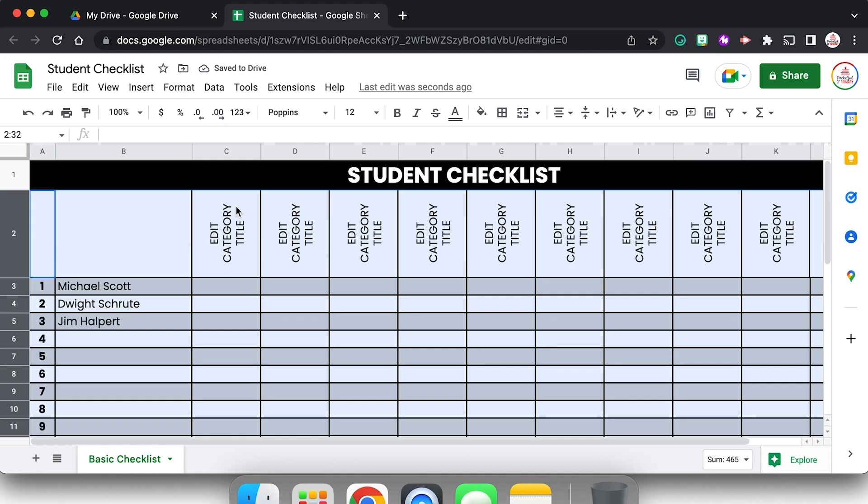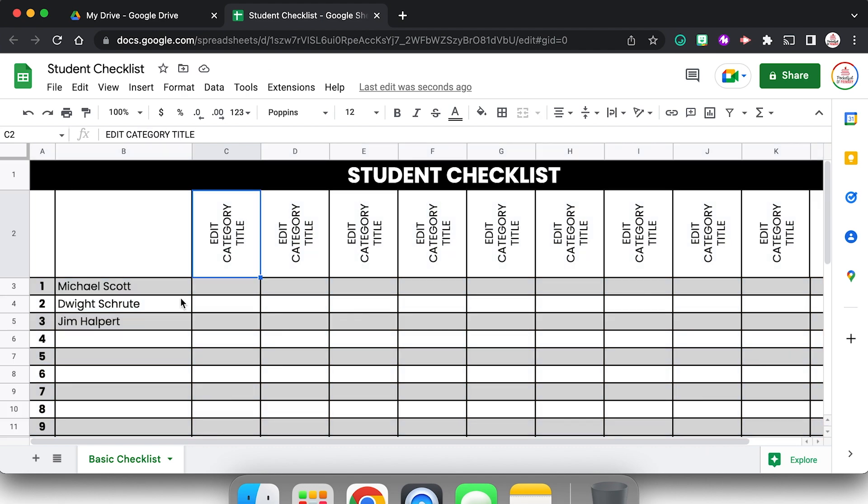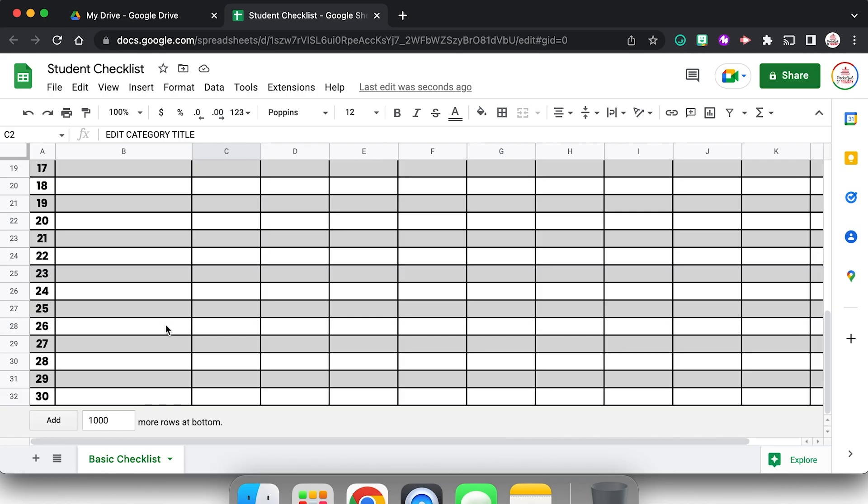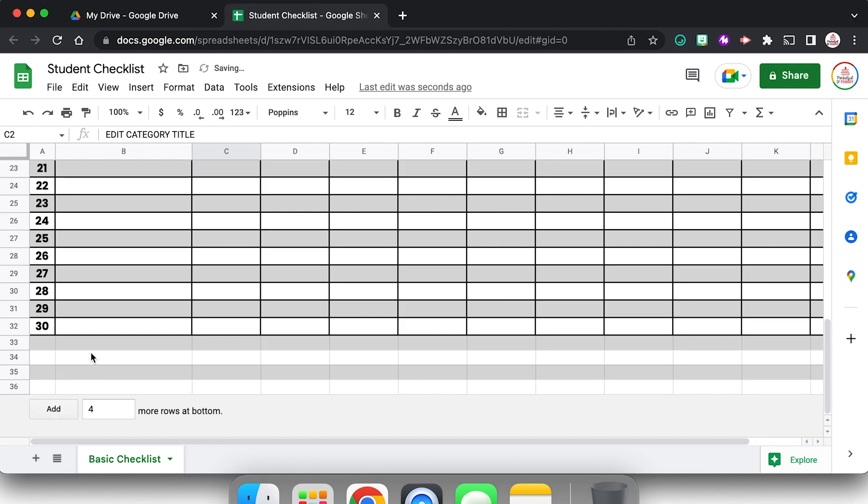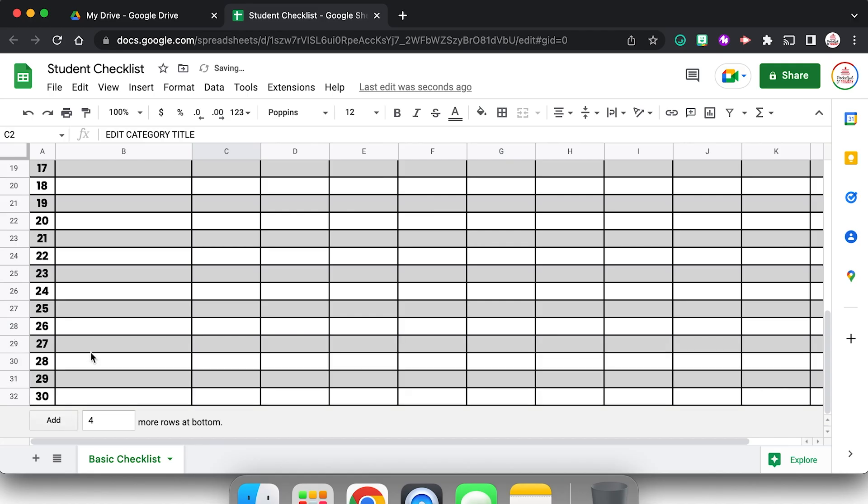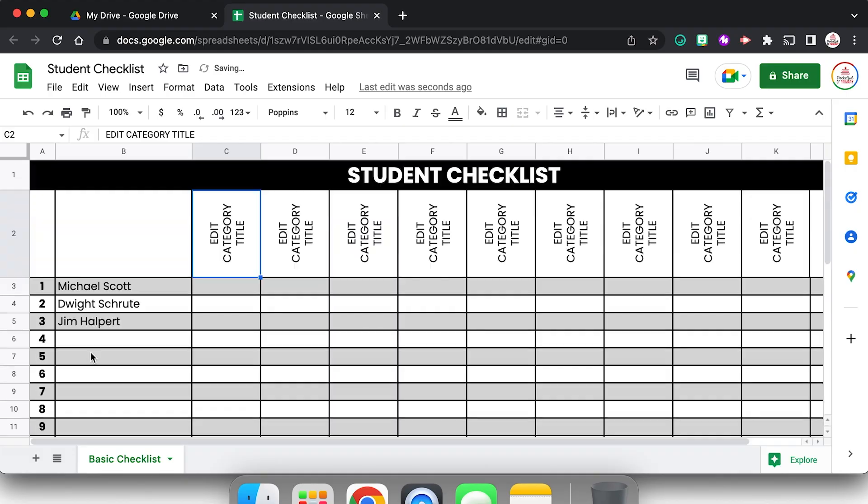I have all of those rows already colored instead of trying to do it individually. And if I add more rows, so for example let's add like four more rows, click add, it's going to keep those alternating colors as well. So I'm going to undo because I don't need those.